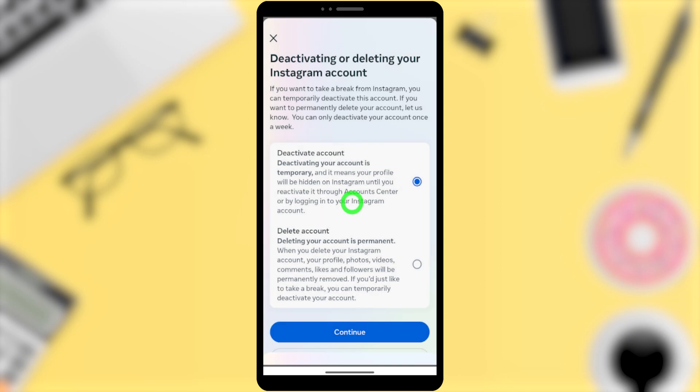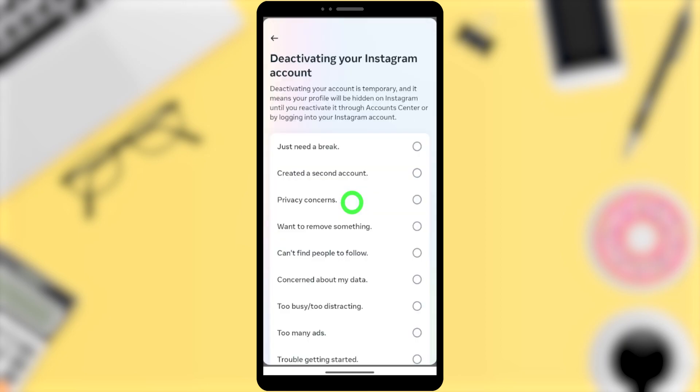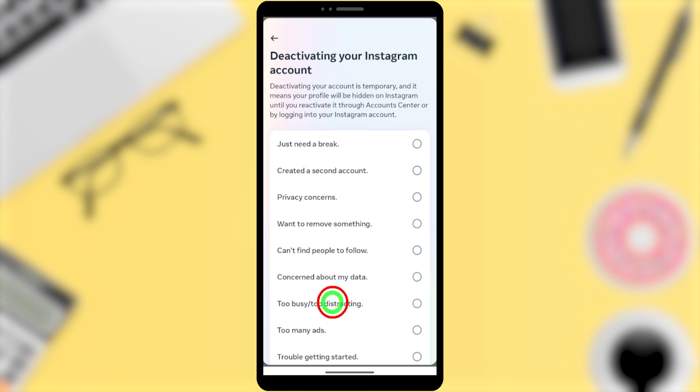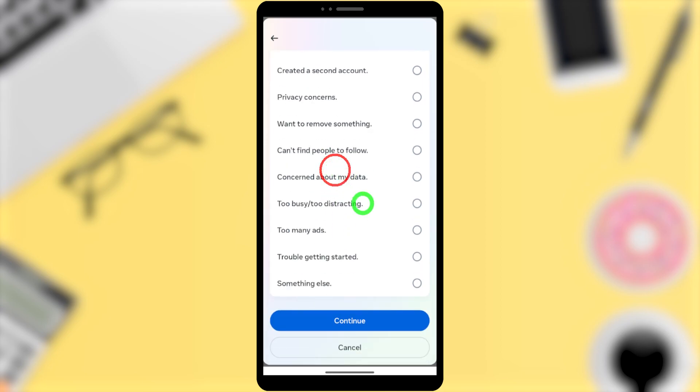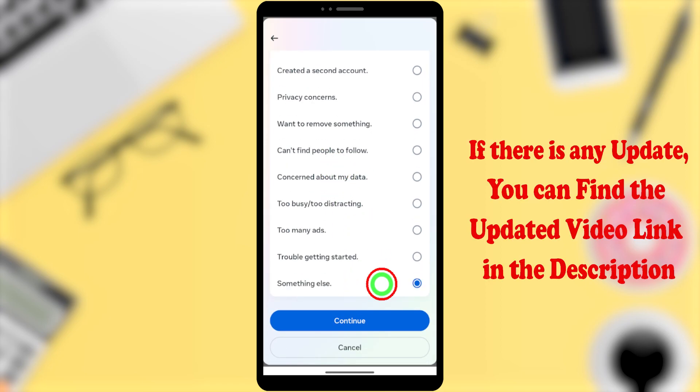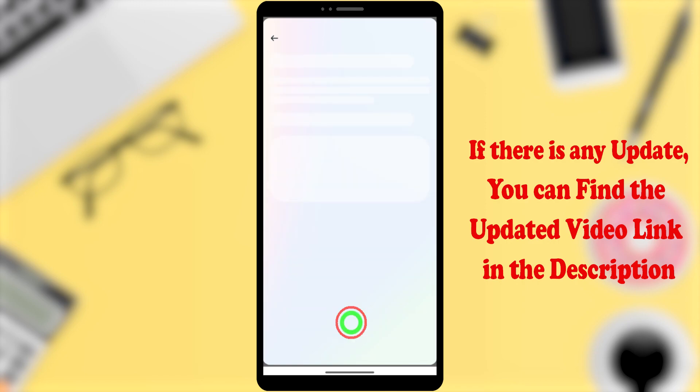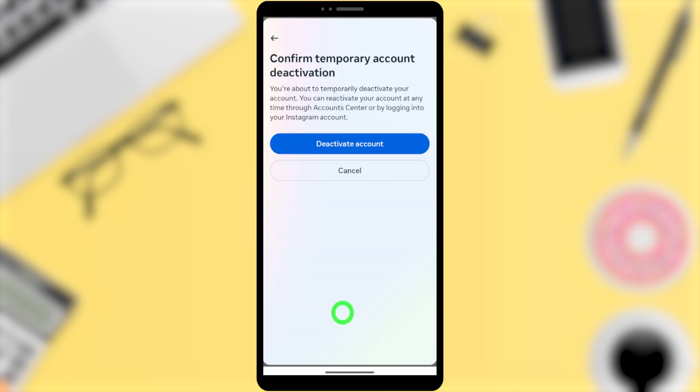Then you have to select a reason. According to your selection, the next page will be determined or they will suggest a different interface. So I suggest you to select Something Else at the bottom, then tap Continue.